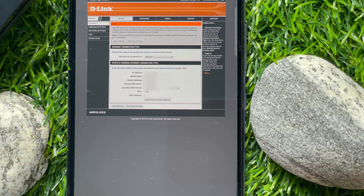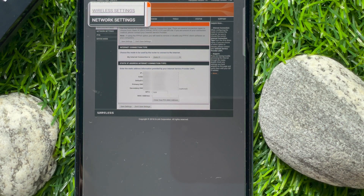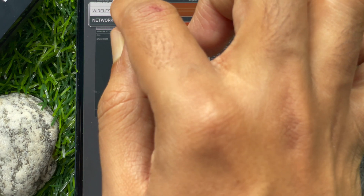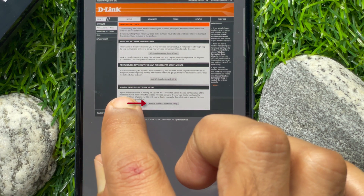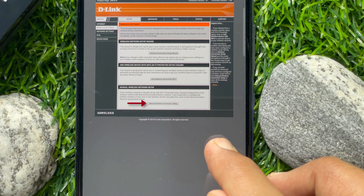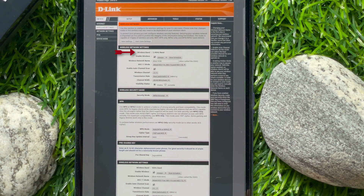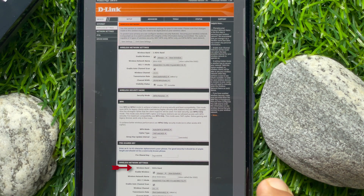Now it's time to set up your router's wireless details. From the left panel, tap Wireless Settings. Under Wireless Settings, tap Manual Wireless Network Setup. Here you will find Wireless Band 2.4G and Wireless Band 5G — you need to set up both, one by one.